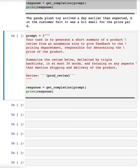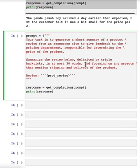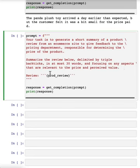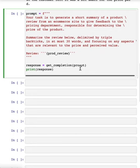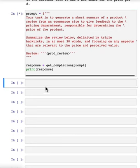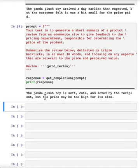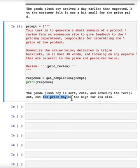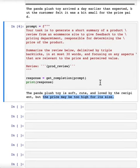And I'm going to tell it to focus on any aspects relevant to the price and perceived value, then this generates a different summary that says maybe the price may be too high for the size.